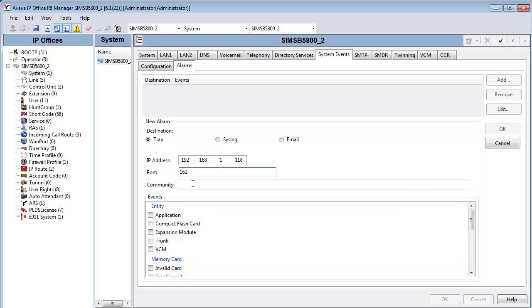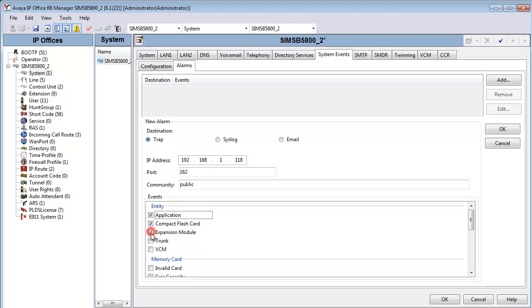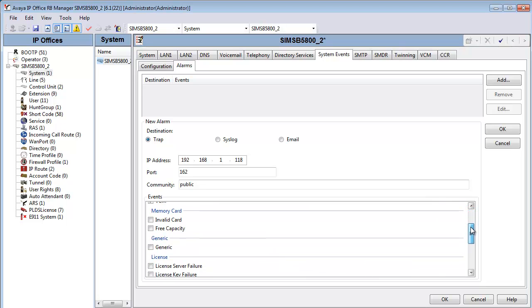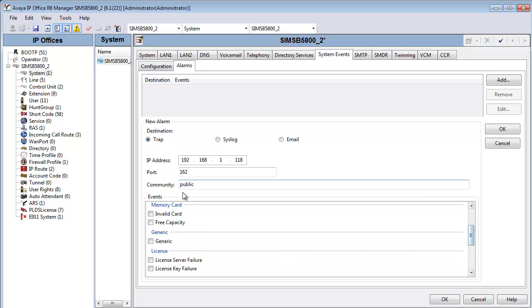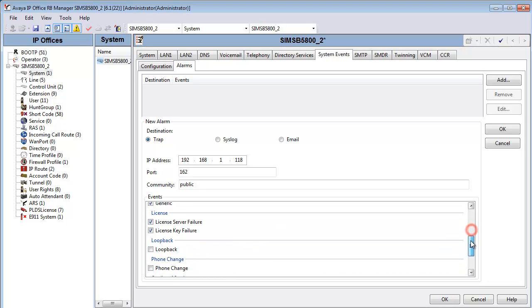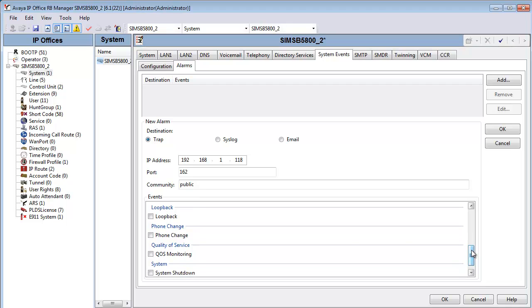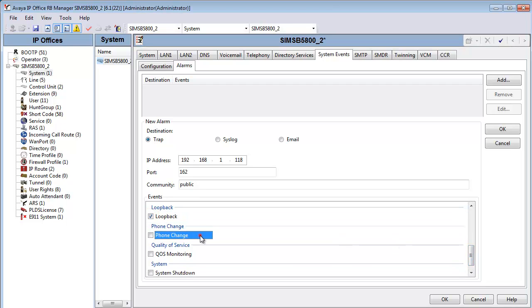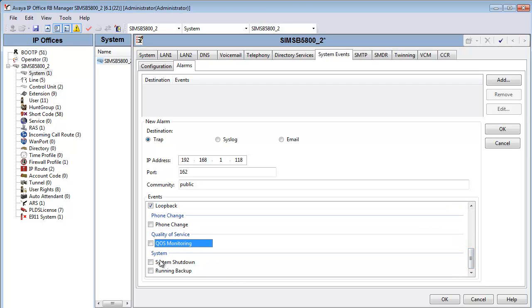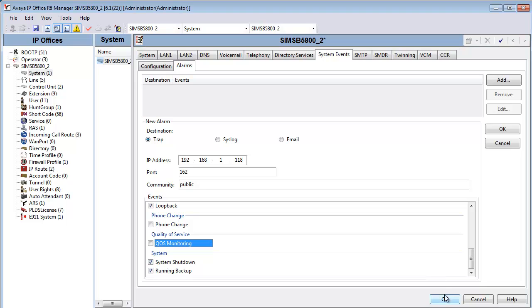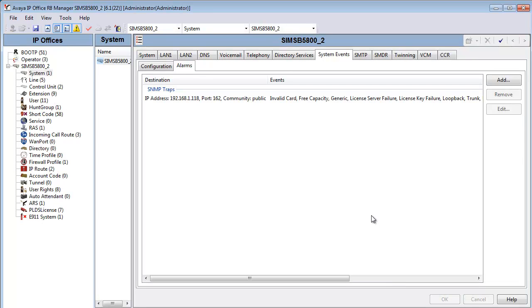We will then enter a community string that is suitable for SAL. In this case, SAL is not dependent on a community string, so we'll enter public. And now we'll select the trap events that we want to send to SAL. It's a fairly simple process. I scroll down and I check the various components that we wish to alarm on under the IP Office or B5800. There's only two that we do not onboard, and that is phone change and QoS monitoring. Because of the alarm traffic generated, we only select those two, phone change and QoS monitoring, as needed.